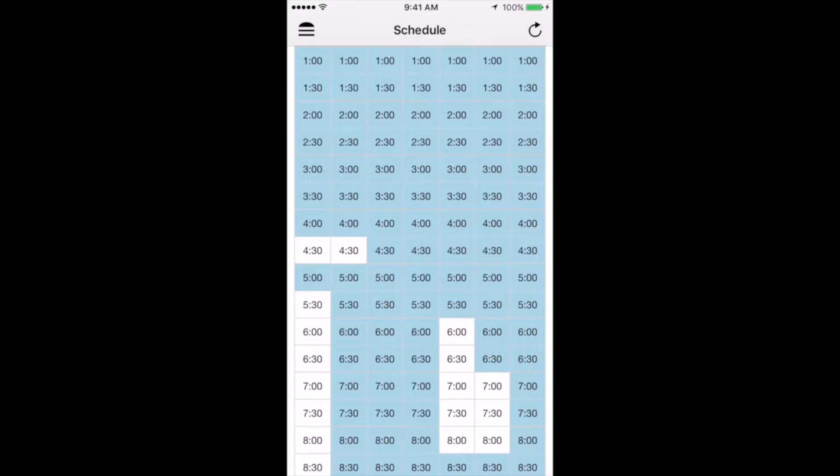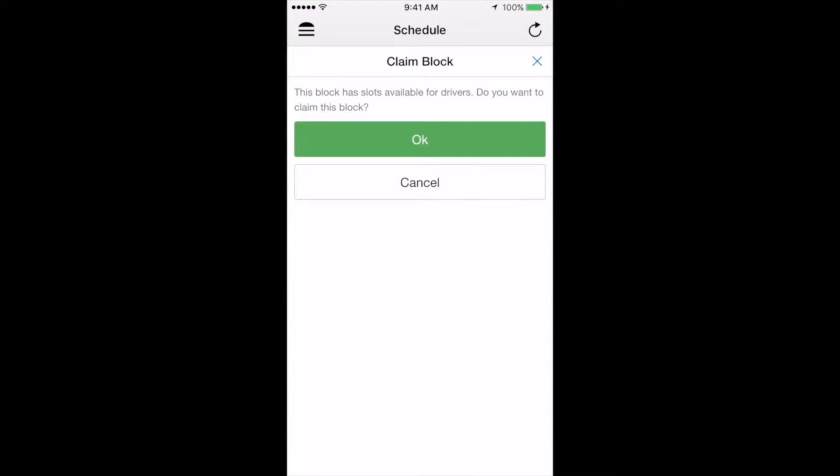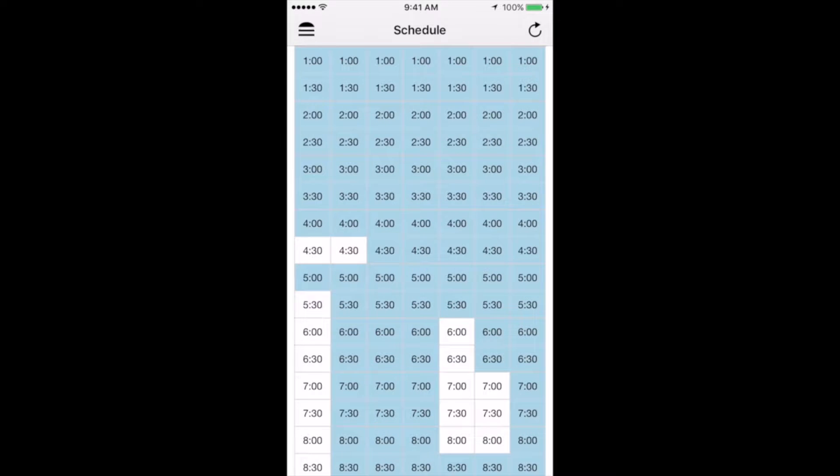When you choose an hour, you'll see a confirmation that says, are you sure you want to claim this? And you'll click either yes or no. This is so that if you accidentally click the block, it won't automatically register it to your schedule.